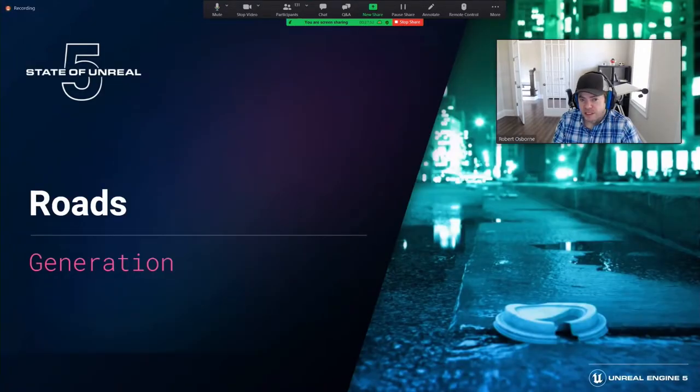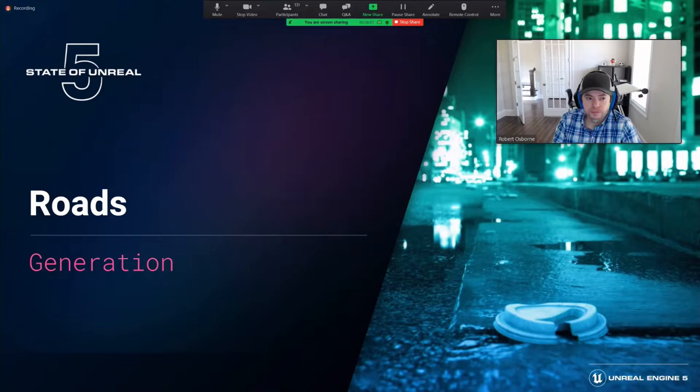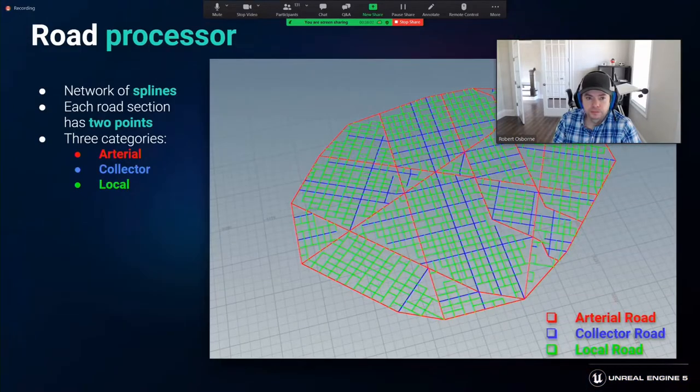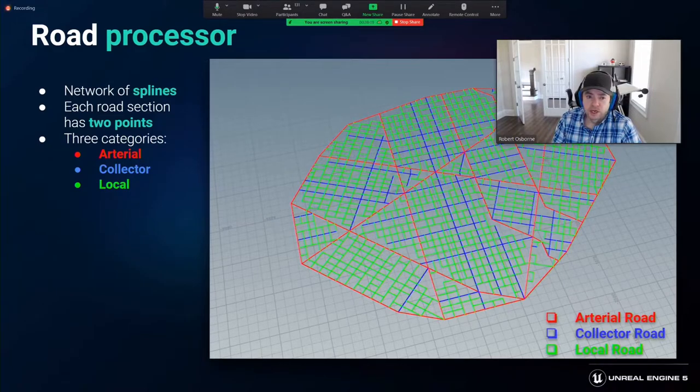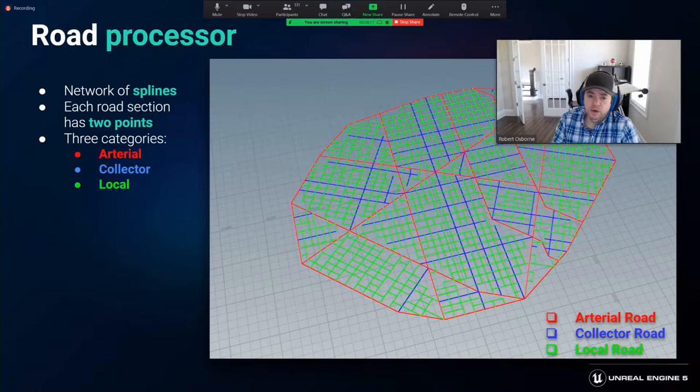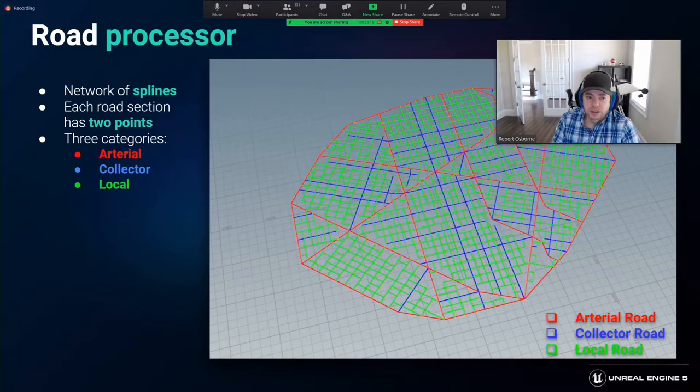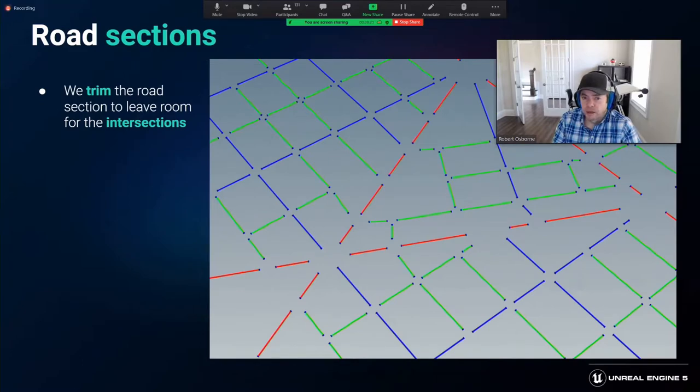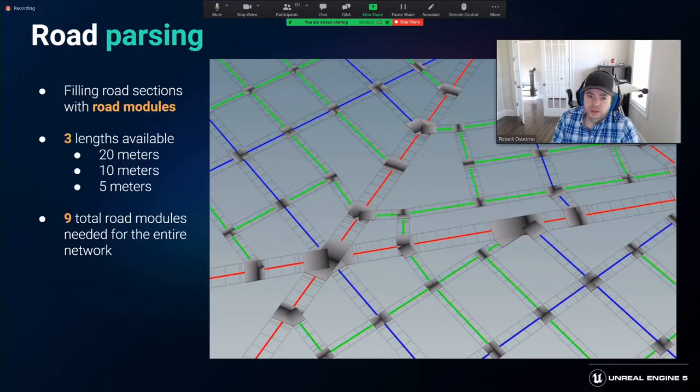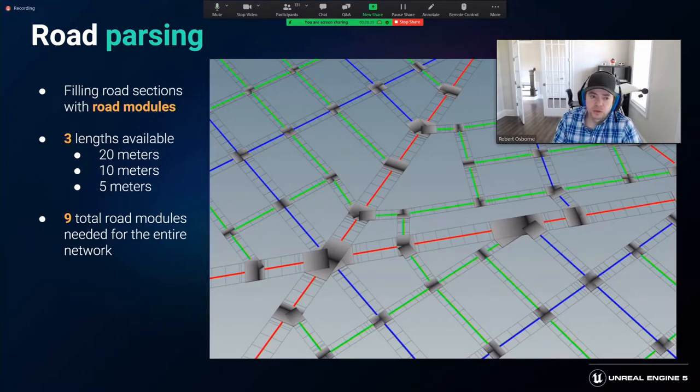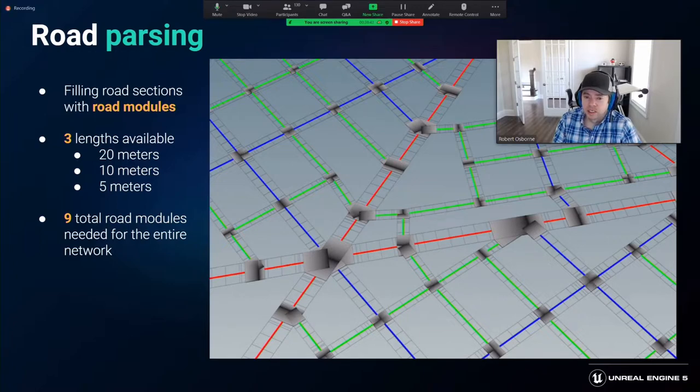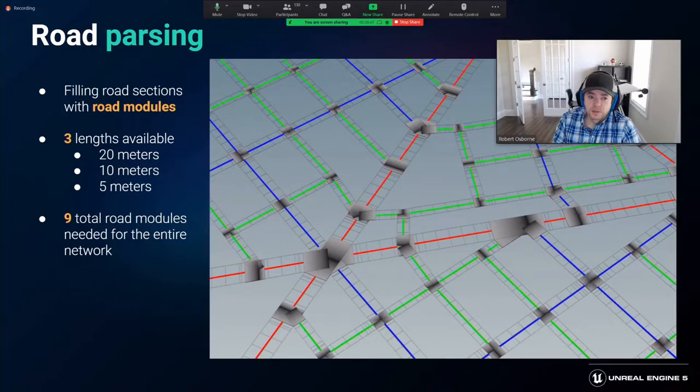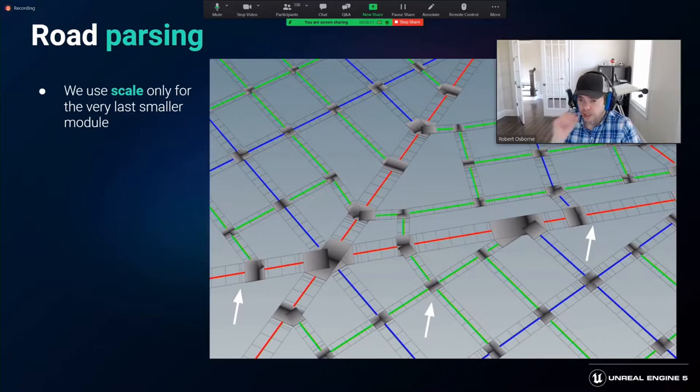The first step after the city layout is to define the roads and their topology. The road network output from the city layout tool is comprised of splines with only two points. There are three layers of the road hierarchy and all the metadata needed, such as road widths, road IDs, and the number of roads meeting at an intersection. We trim each road section by a calculated amount based on the angles at which the roads meet. This creates enough room for the road intersection. Each road section is filled with the correct number of road modules. For each road width, we have three available modules: a 20-meter, a 10-meter, and a 5-meter module, allowing the entire road geometry to be mainly comprised of nine basic modules. Because the road sections can be any length, some space for scaling on the smallest 5-meter module was incorporated.